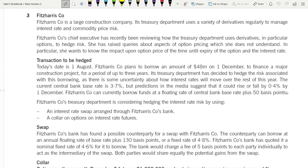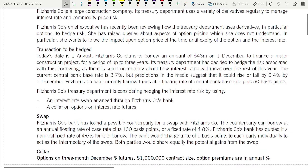Welcome to the September/December 2020 AFM paper. We are discussing Question 3, which is about interest rate risk management. It's an easy question, not a tough one.